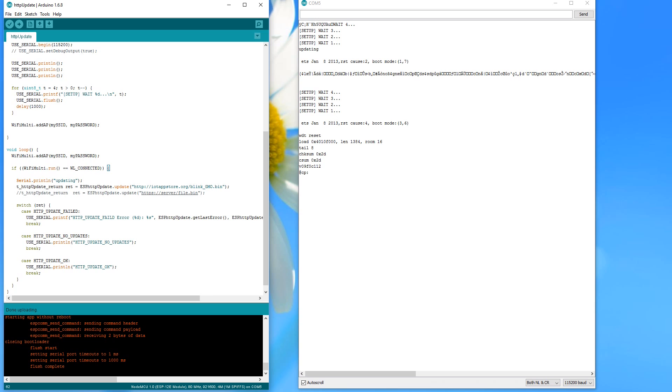This is why I had to use a dummy SSID and password when I created my file and uploaded it to the web server. And this file is now on your ESP.